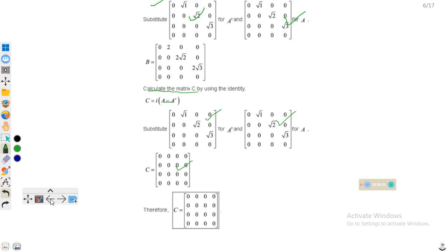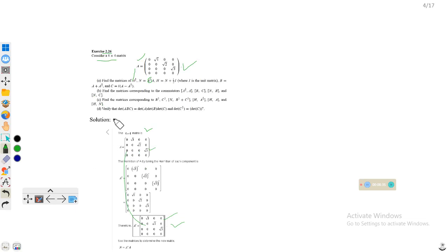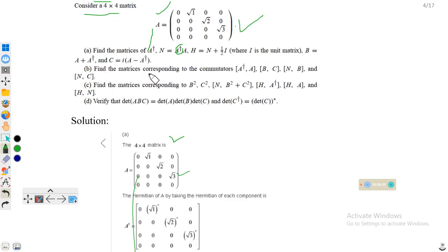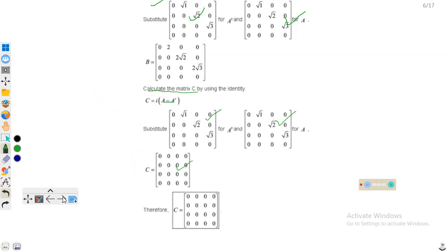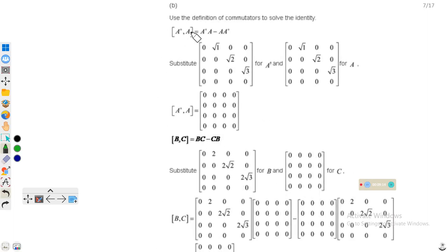Now for part b: find the matrices corresponding to the commutators [A†, A], [B, C], [N, B], and [N, C]. At this point we know A†, B, C, and N. For the commutator [A†, A], this gives A†A minus AA†. We plug in the values and subtract to get the result. For commutator [B, C] = BC minus CB, we plug in the values of B and C, multiply these two matrices, and subtract.